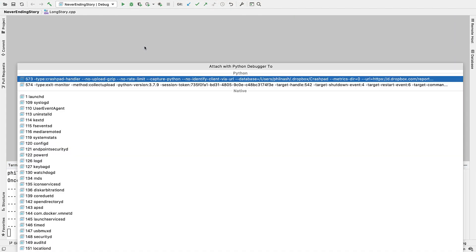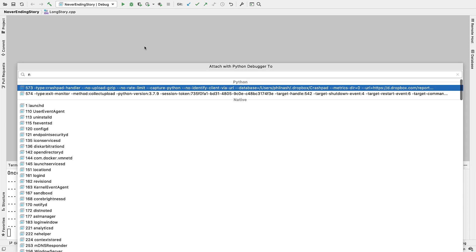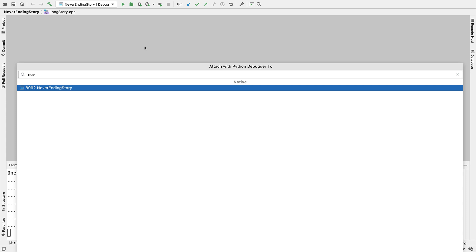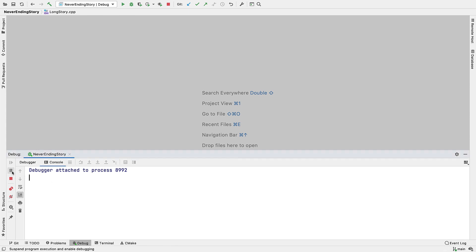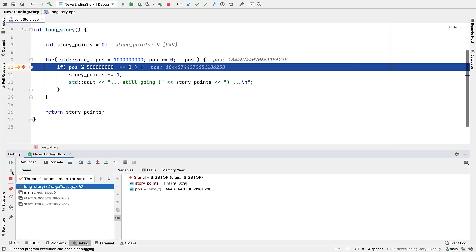Well from CLion we can attach to process. We're presented with all of the processes on the system, which is likely to be quite a lot. So fortunately we can quickly filter that down just by typing. So we're now attached to the process, but of course we don't have any breakpoints there. That's sort of the point. We don't know where the problem is.